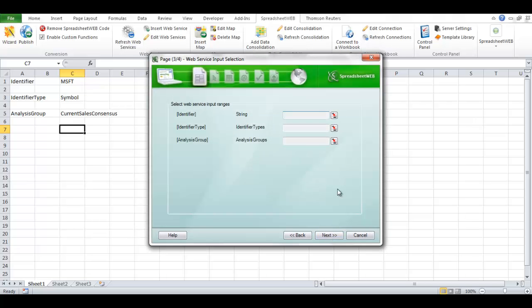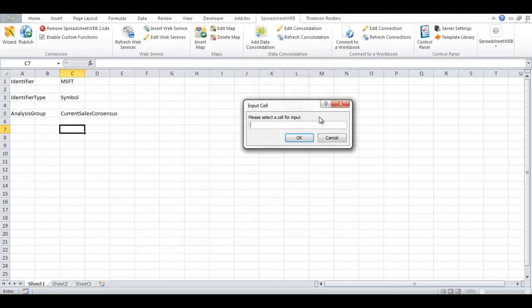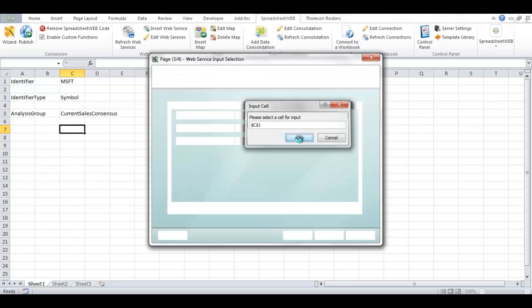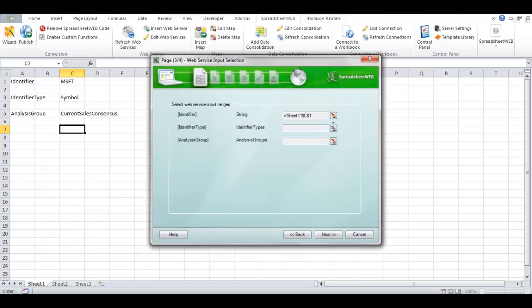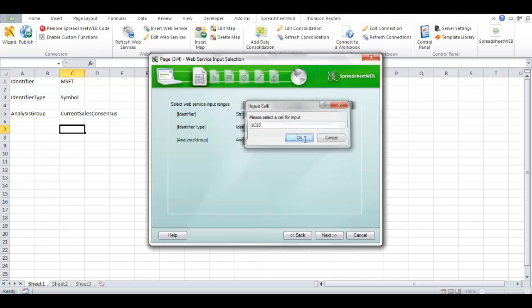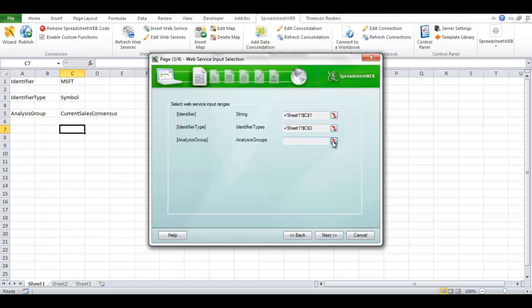Now it will get the input parameters from the system. As we expected, there are three parameters. Simply match them with the cells in the Excel file.